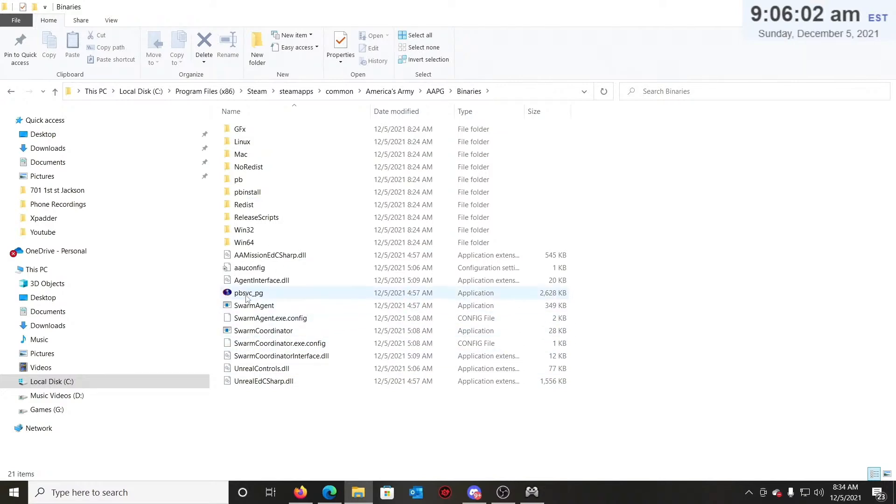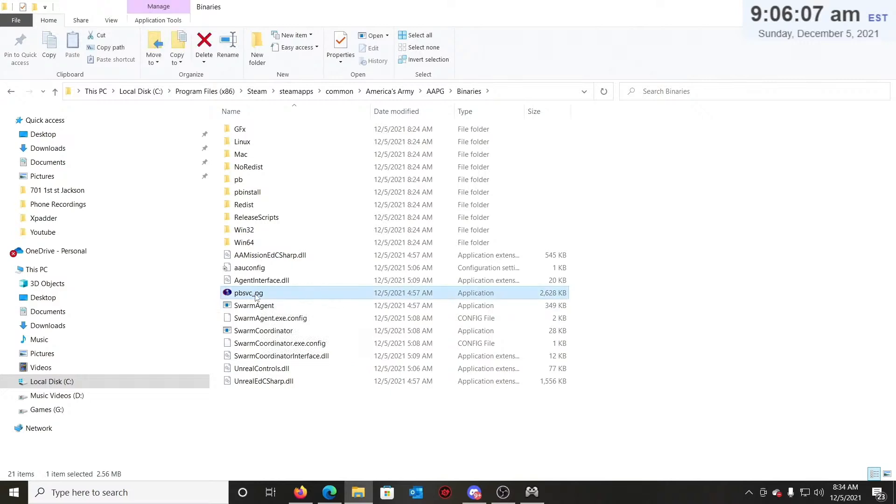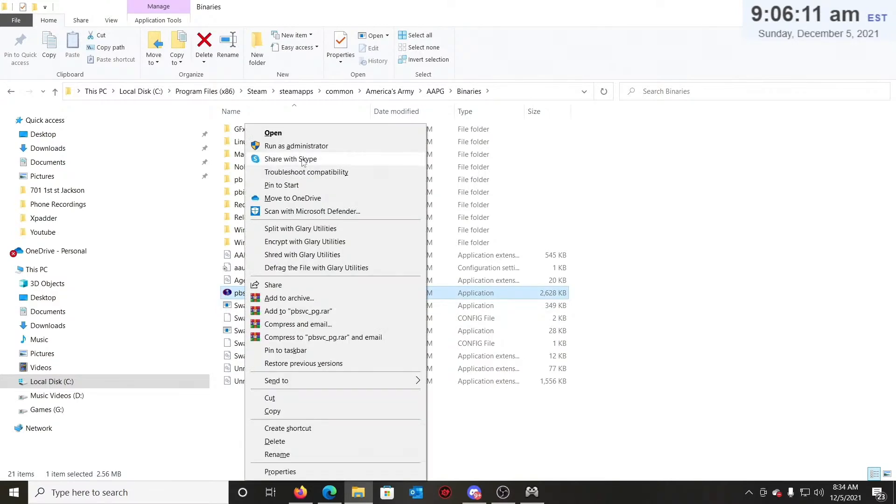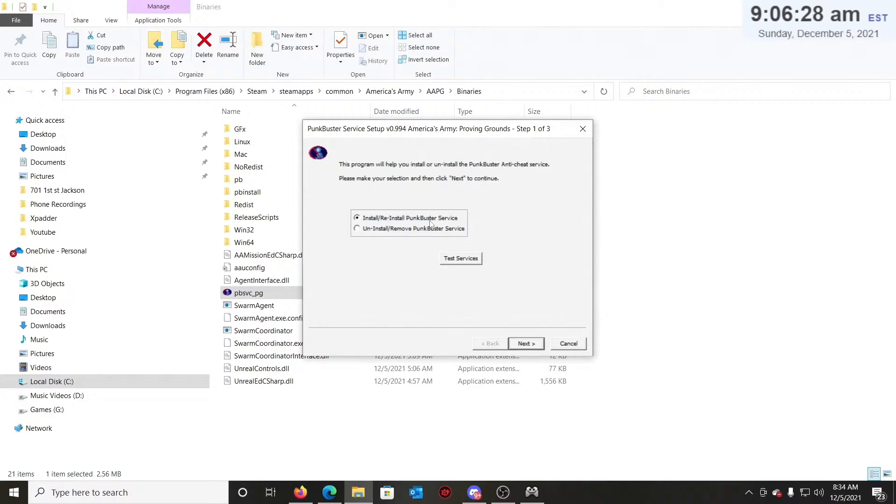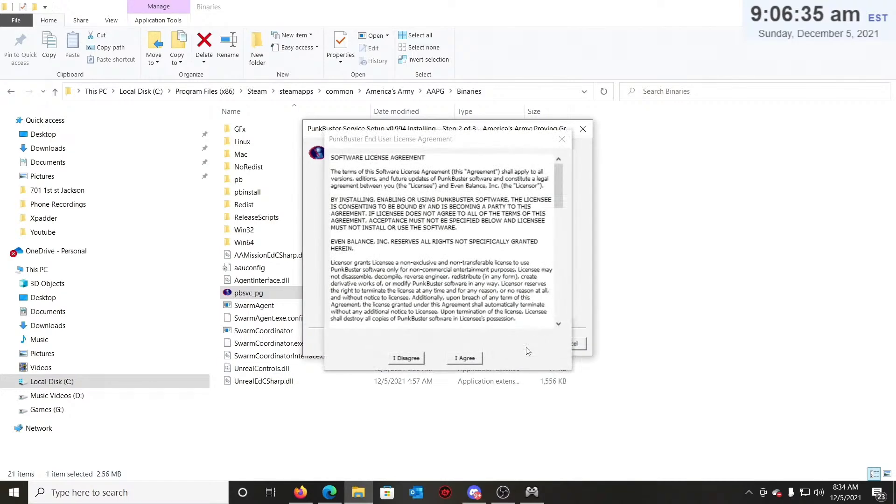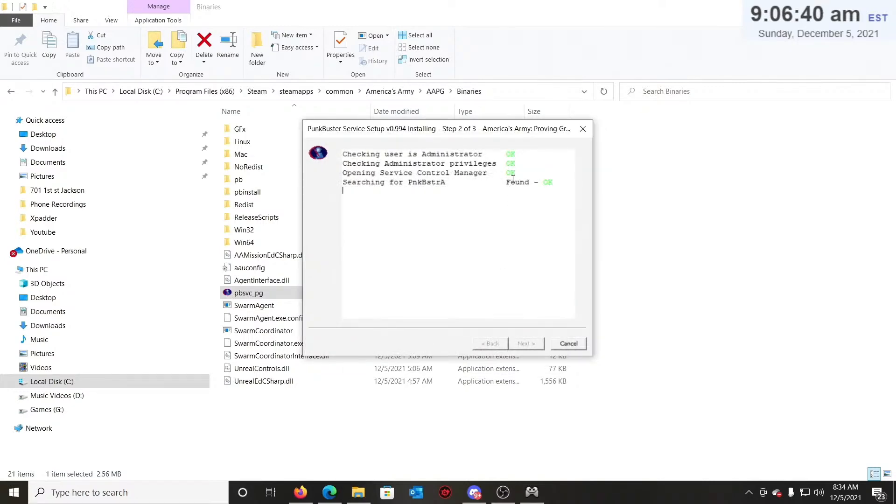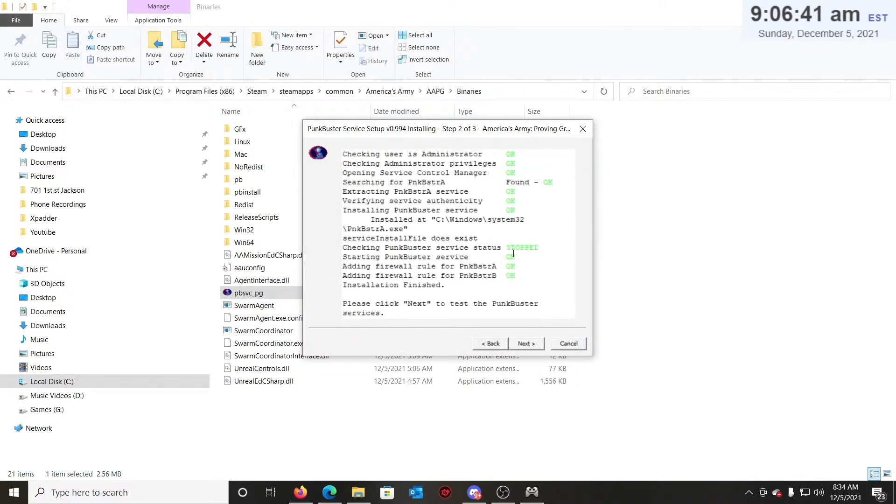Then you've got to look for the PB, the PBSVC underscore PG. You want to right-click that and run as administrator. If you don't run as administrator, it will not work. Click run as administrator, click yes when this pops up. Make sure the top one is selected—Install/Reinstall PunkBuster Services. Click next, click I agree, and let it run through its system.